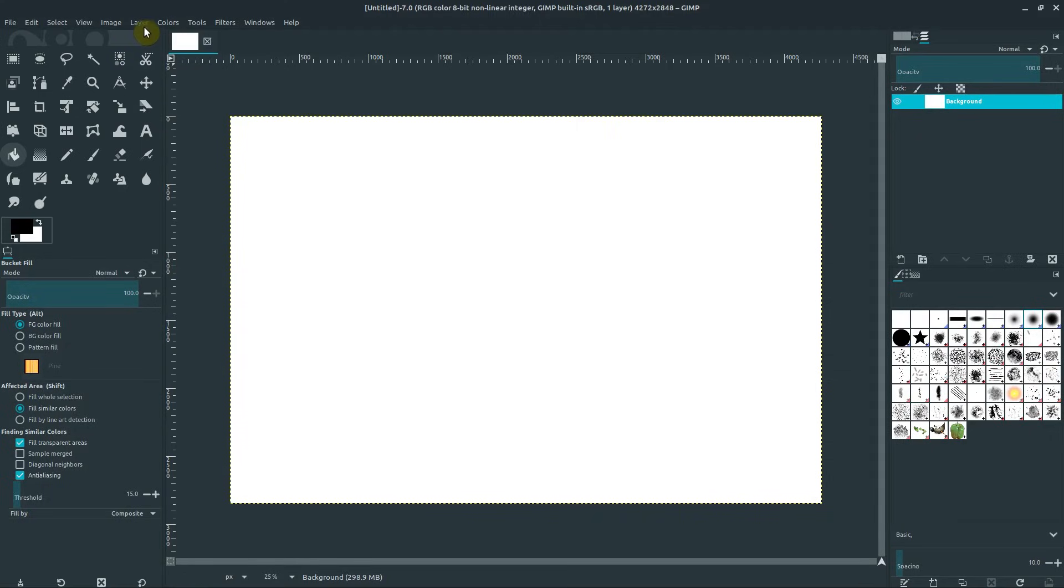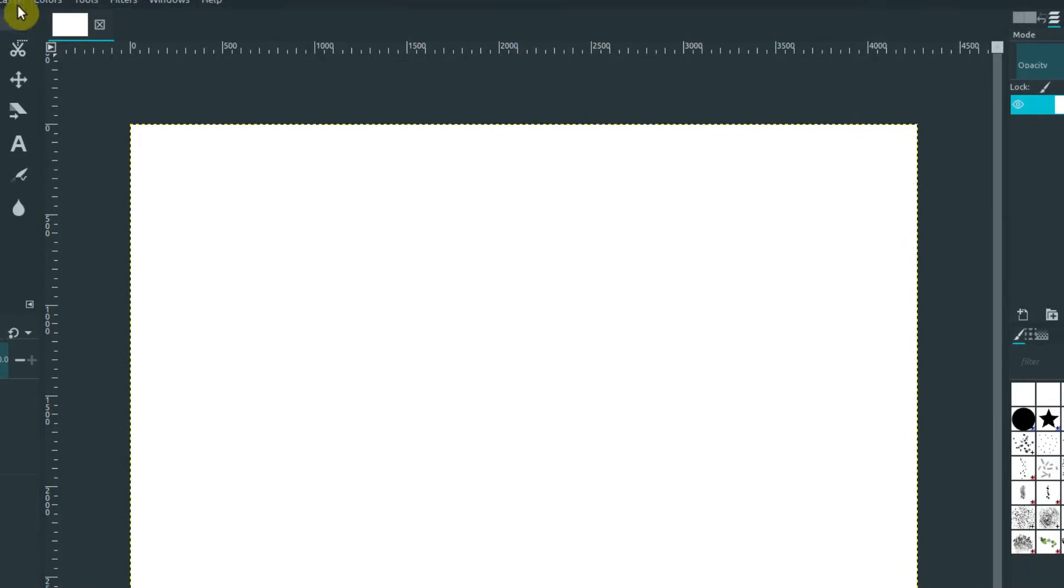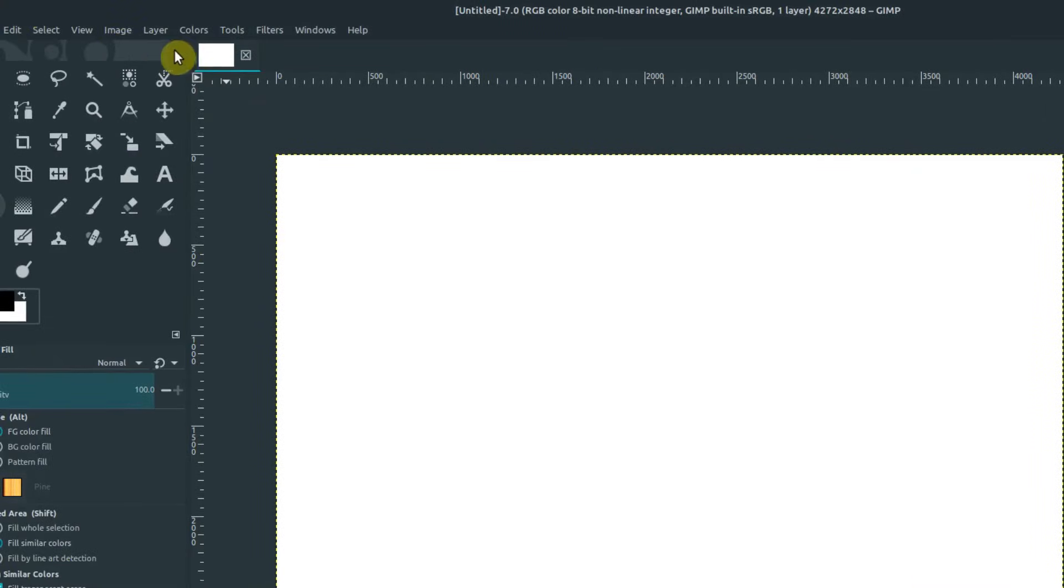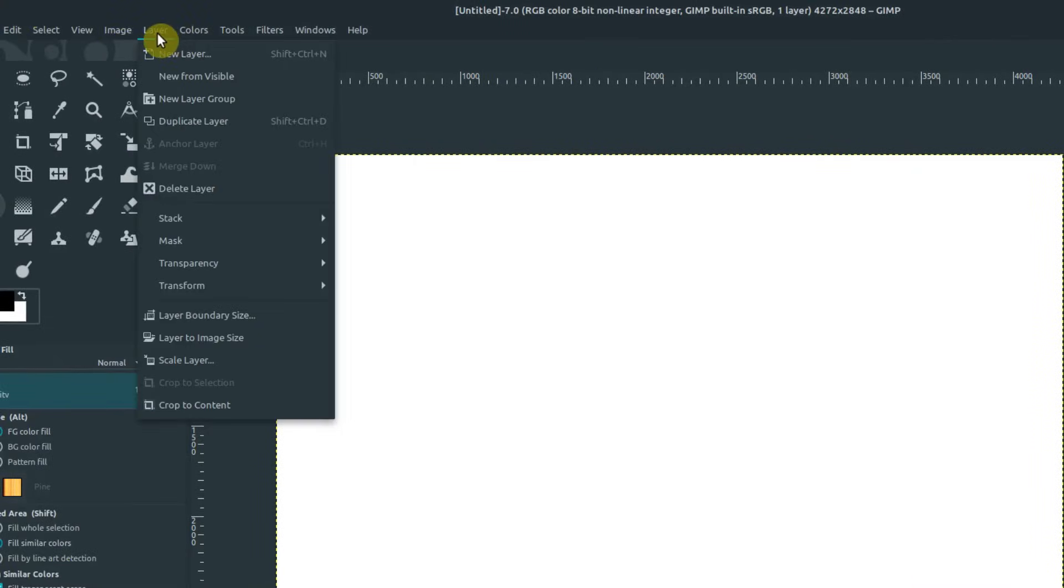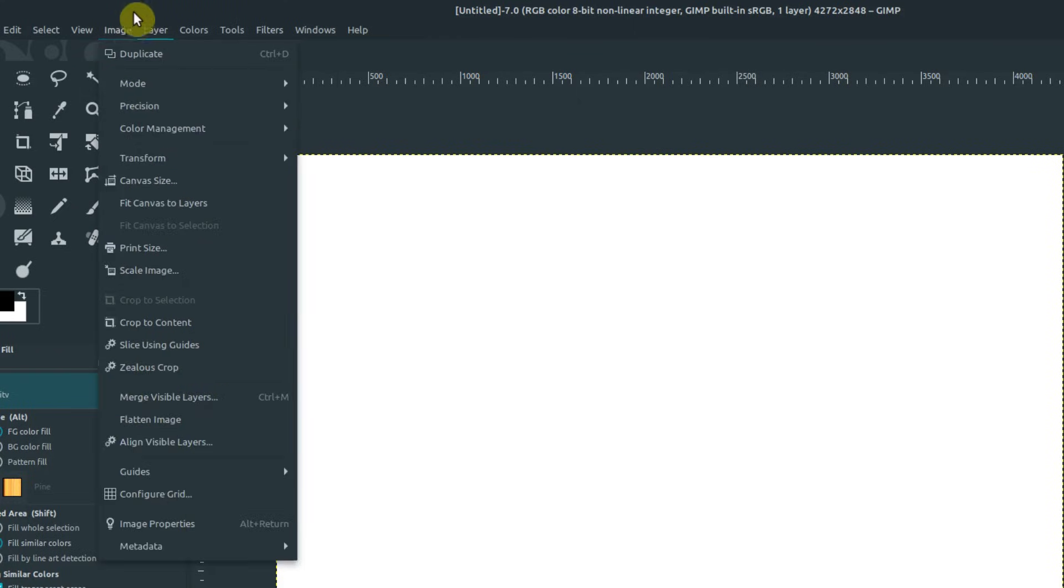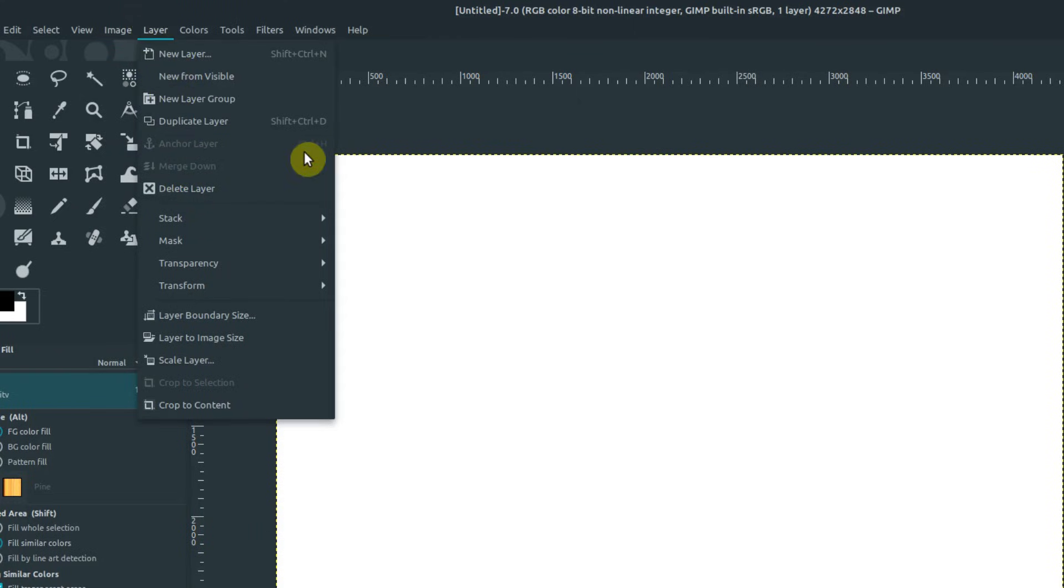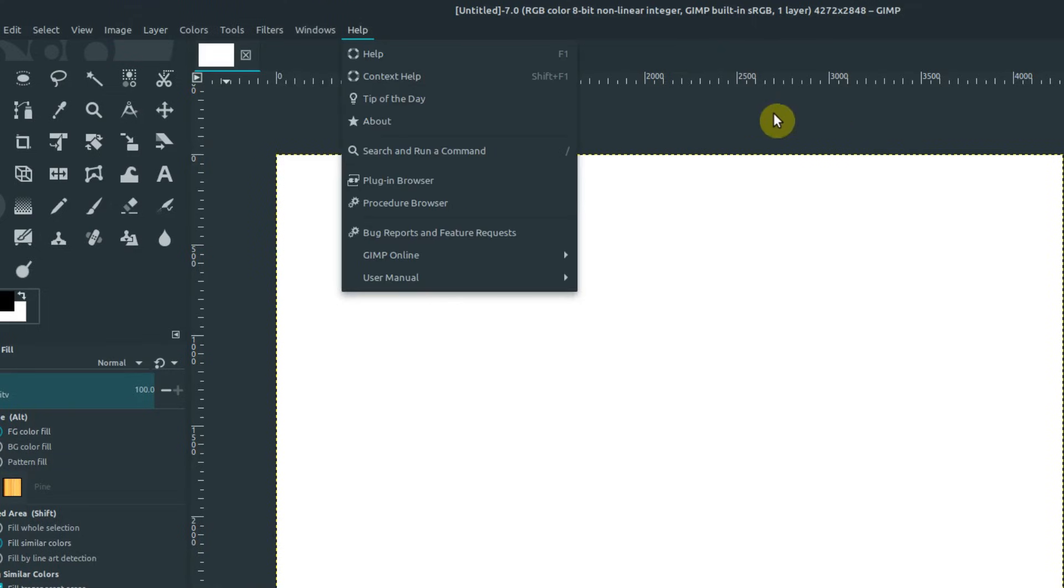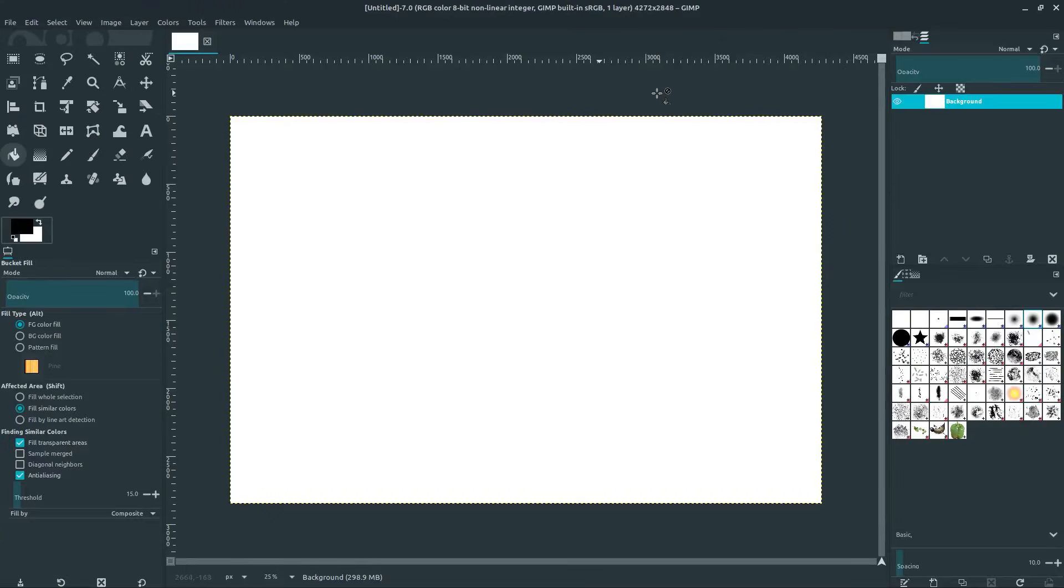There's a couple different things to know about layers. One is we can use layers across the top menu bar here. We can create a new layer, and there's some different options for layers. We can delete or duplicate a layer.